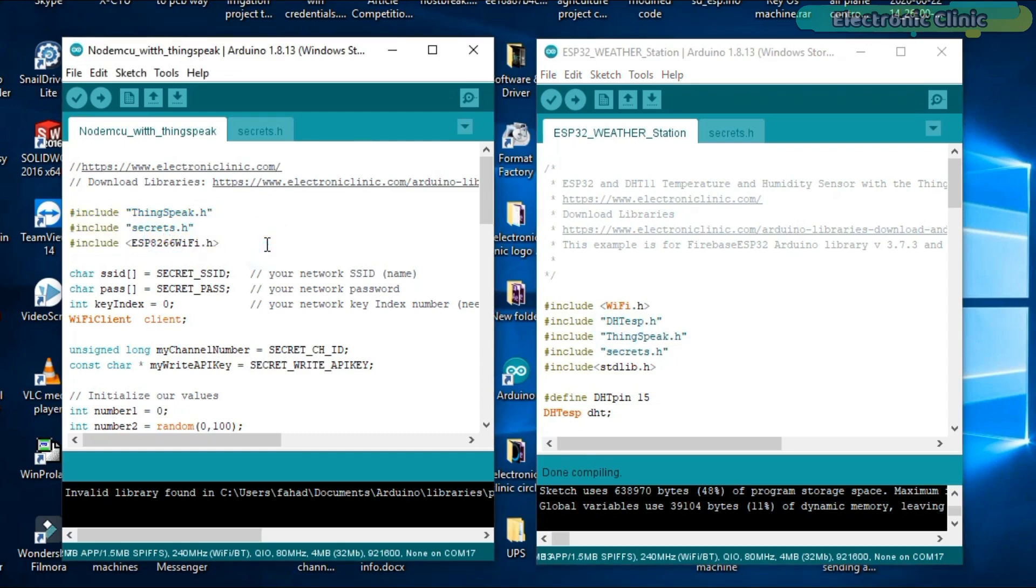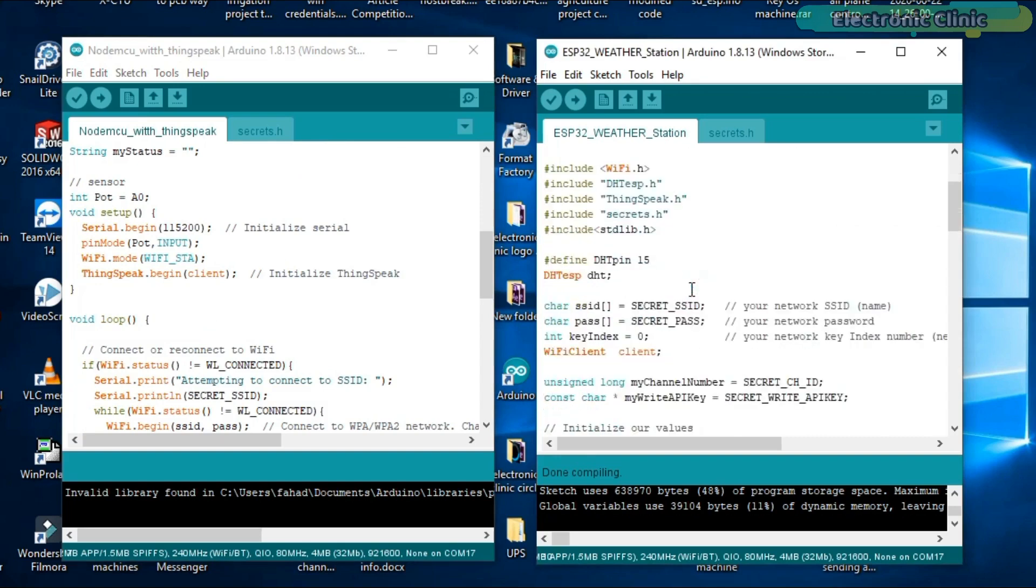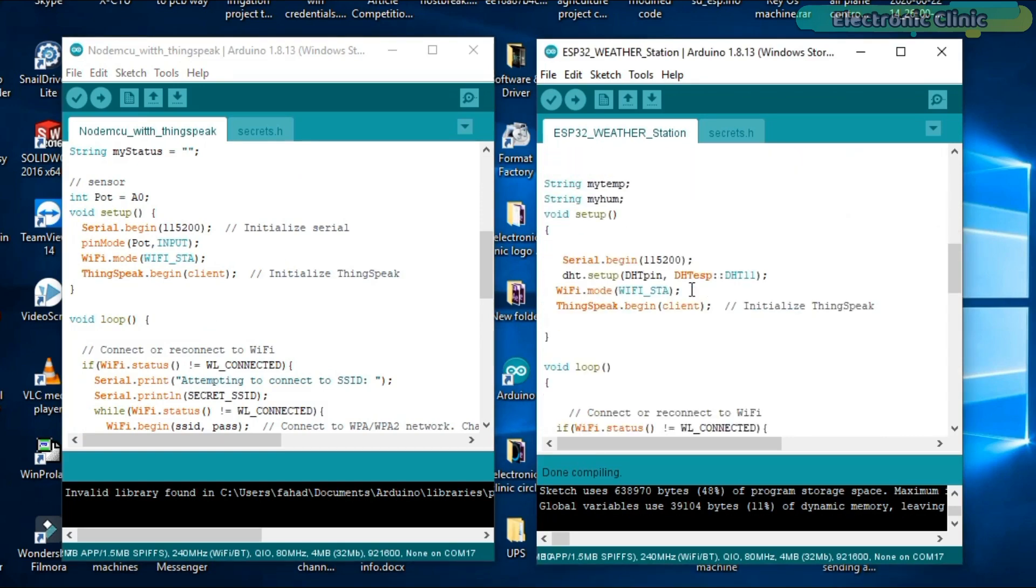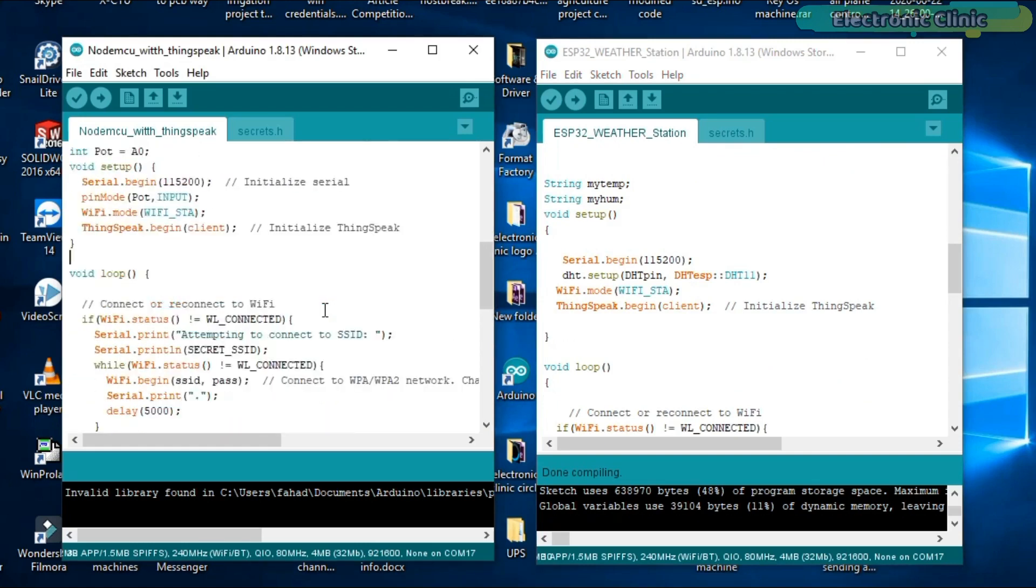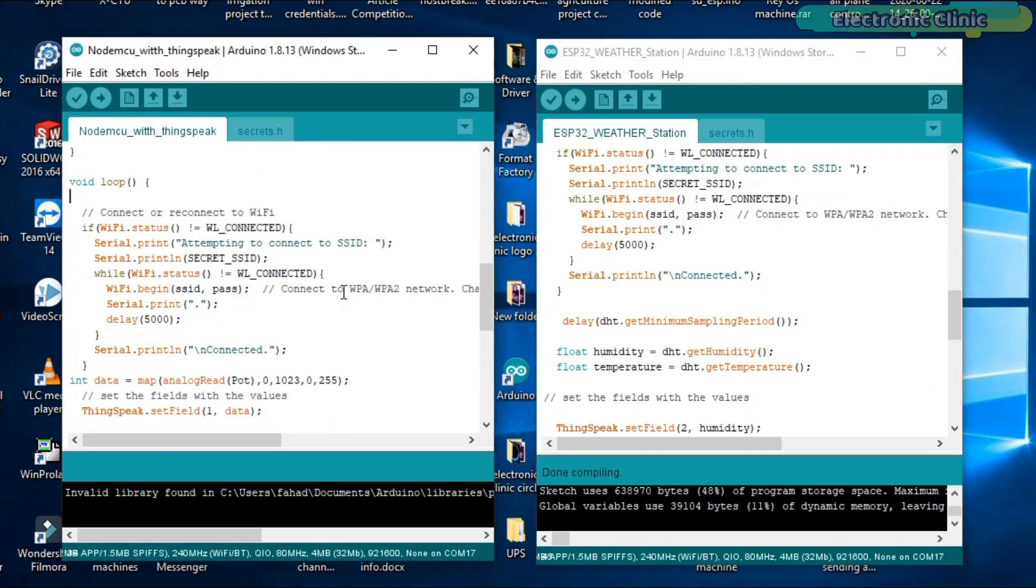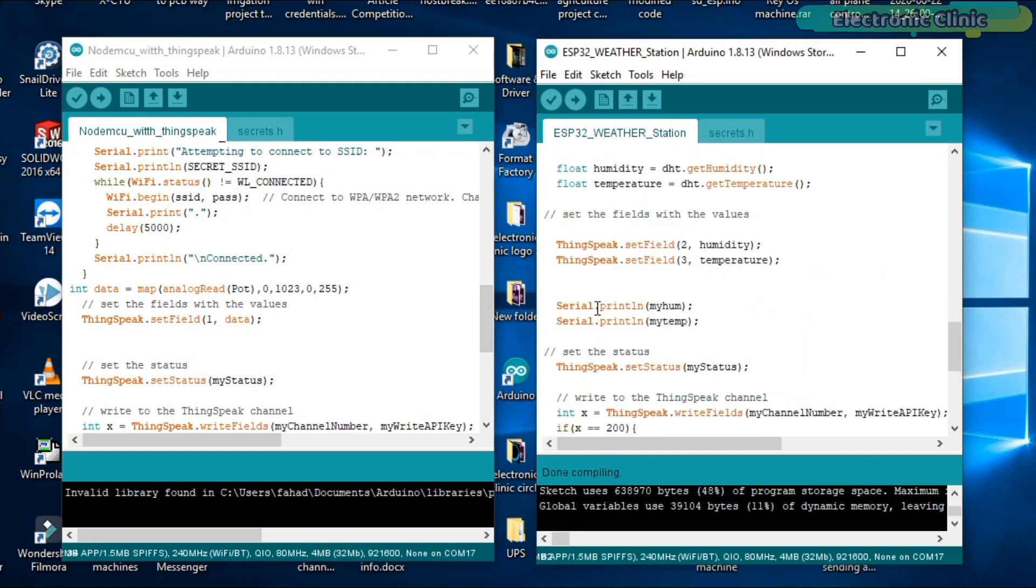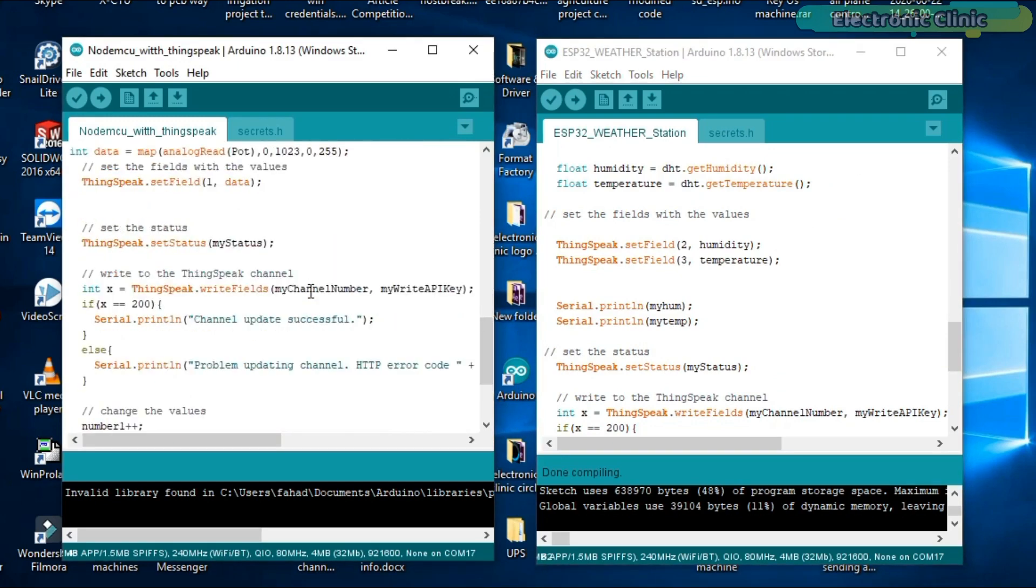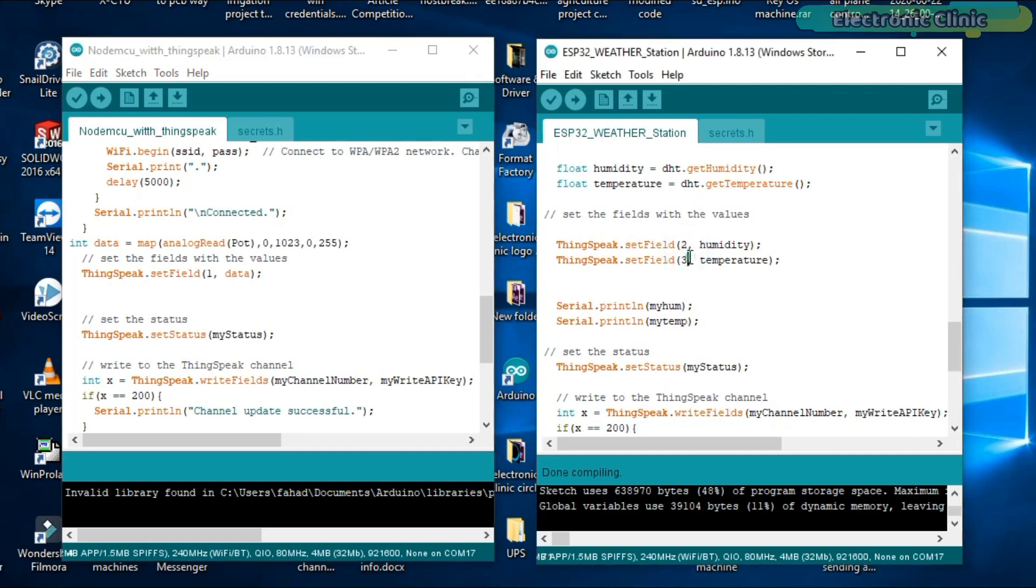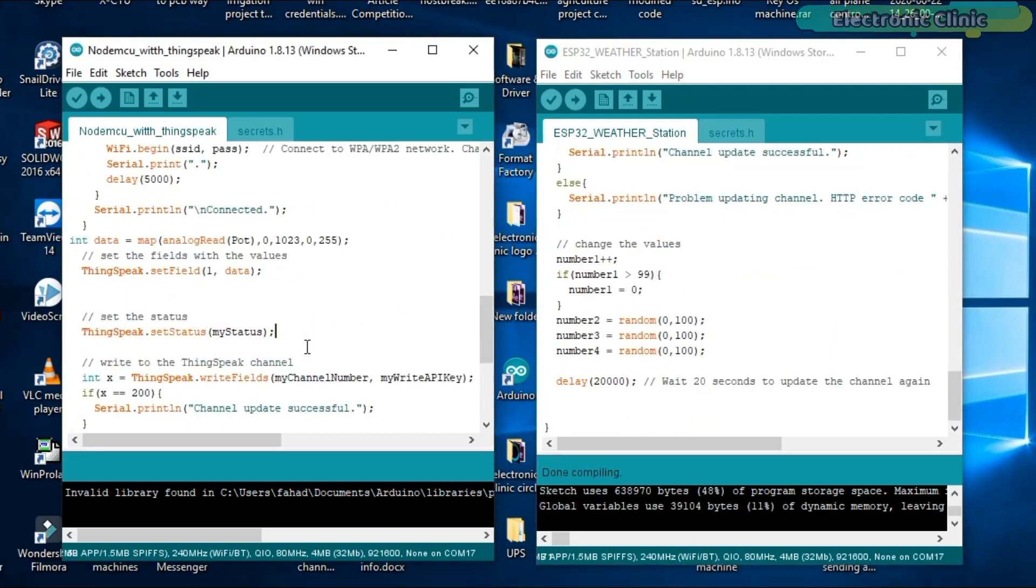I have tried my best to keep the coding simple. Both the programs are exactly the same. The only difference is in the ESP32 programming I added a library for the DHT11 sensor and defined some variables for the temperature and humidity values. The most important thing that you need to take care of is never use the same fields. As you can see in the NodeMCU programming I have used field 1 for the potentiometer, and in the ESP32 programming I used field 2 and field 3 for the humidity and temperature values. So that's all about the programming. Now the final step is to upload the programs.